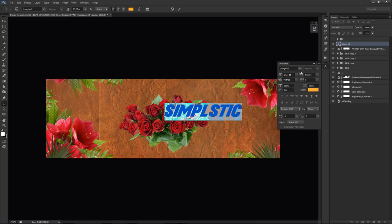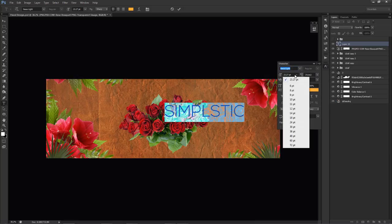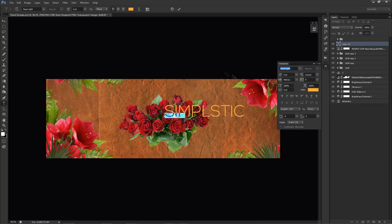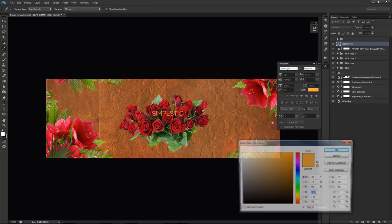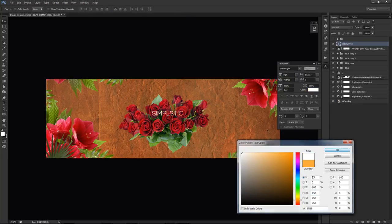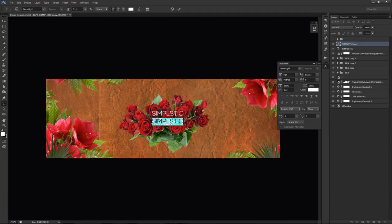I'm going to add my text in now. I had 'Simplistic' and then 'Floral' — I think I used the Nexa Light font for this. I'm going to shrink the text down and make it white for now.